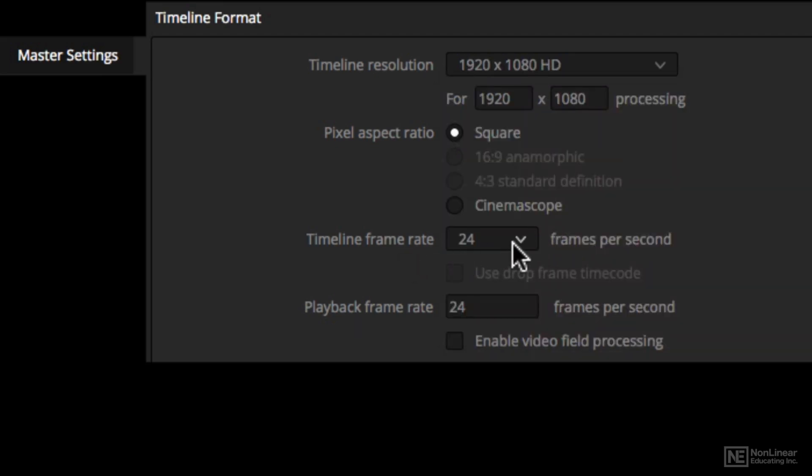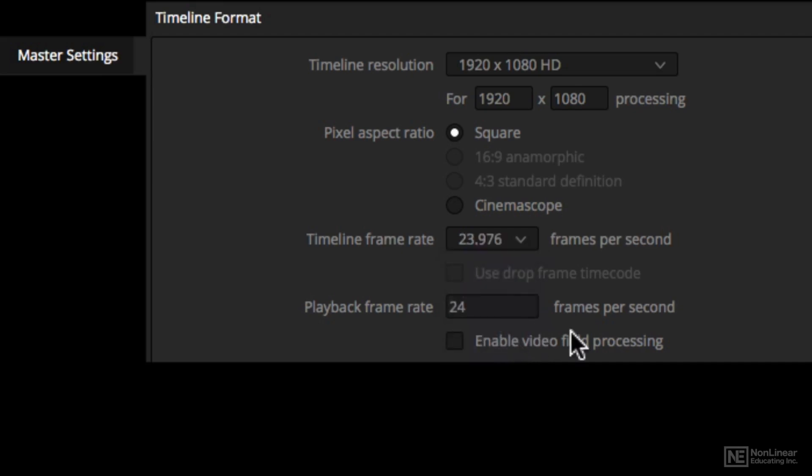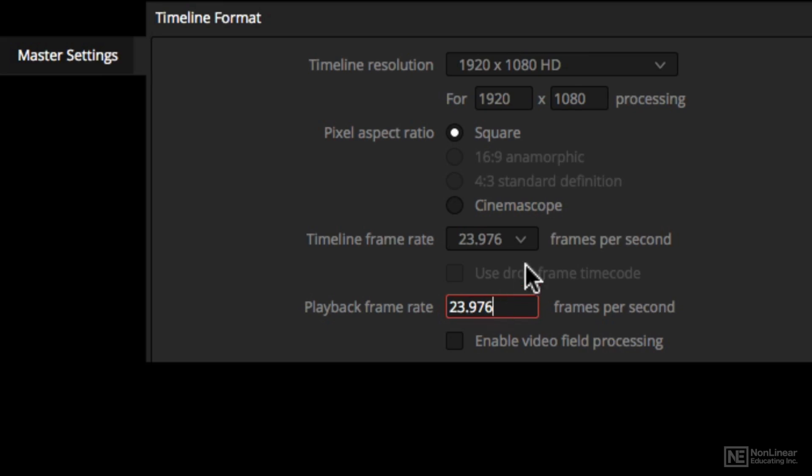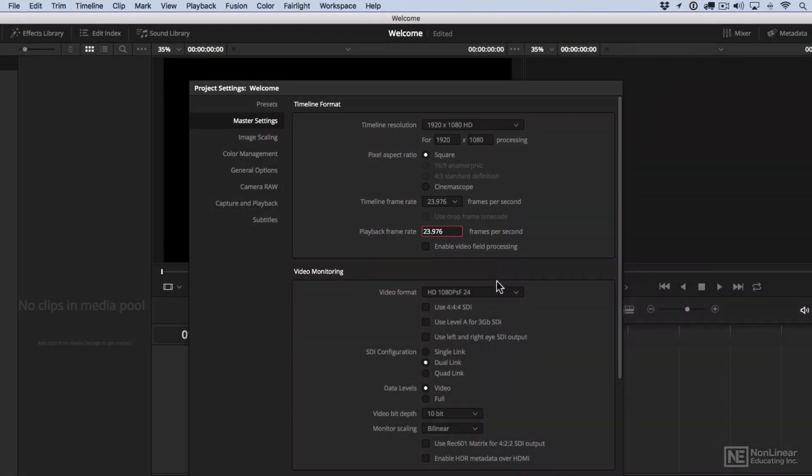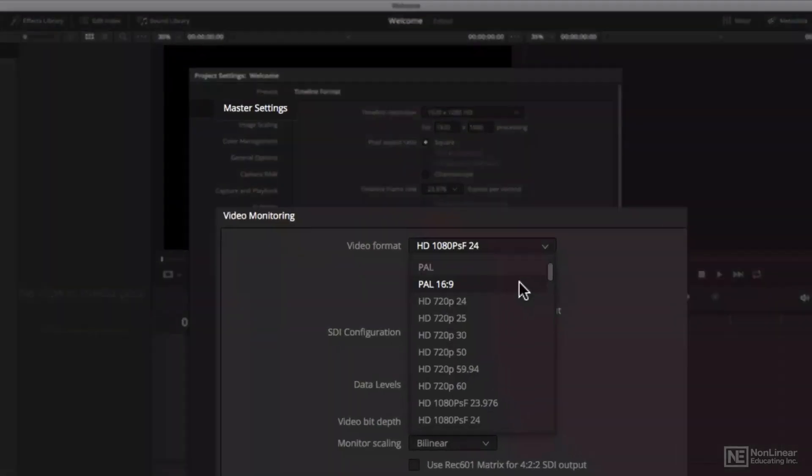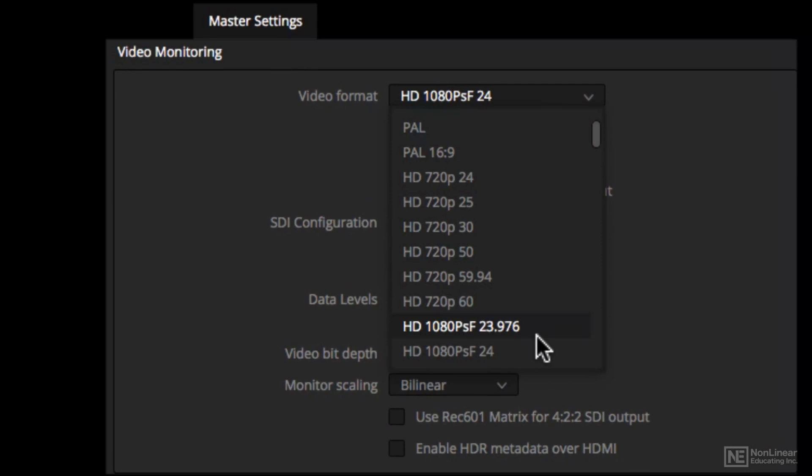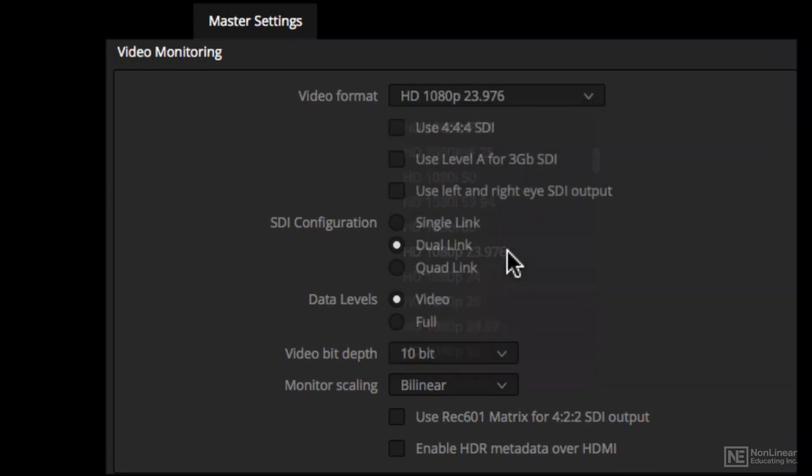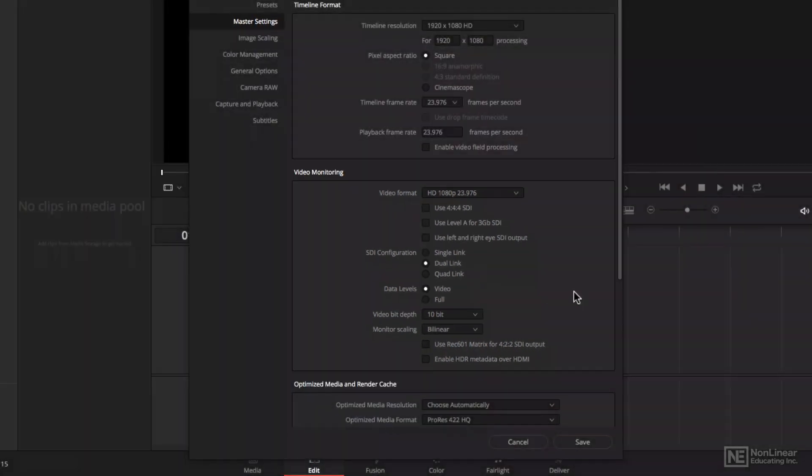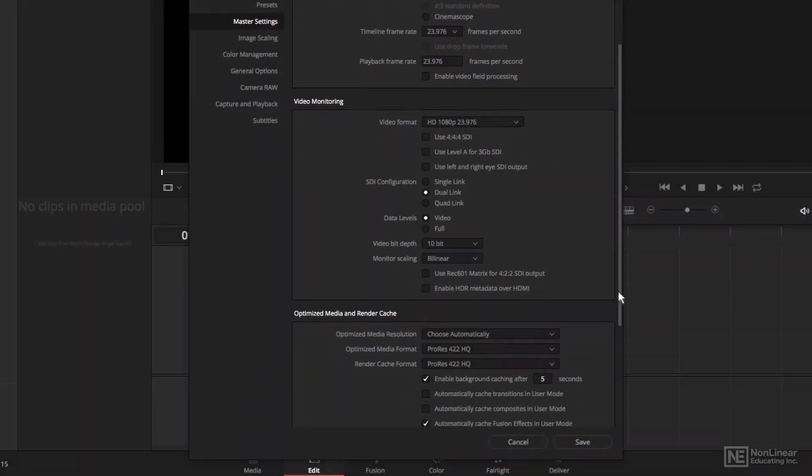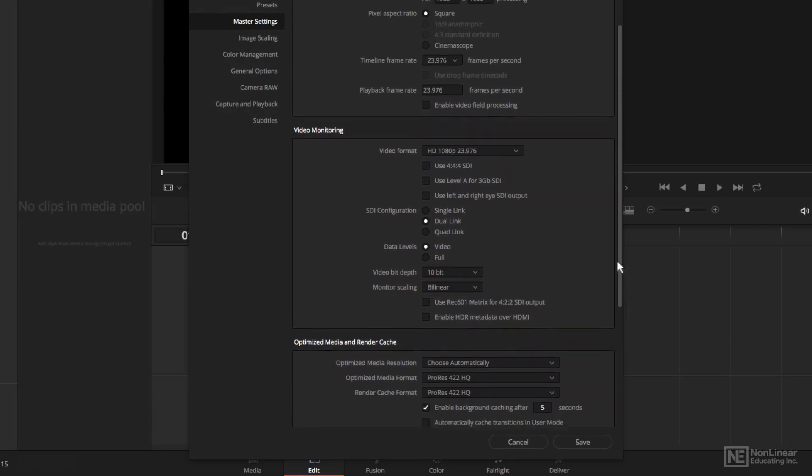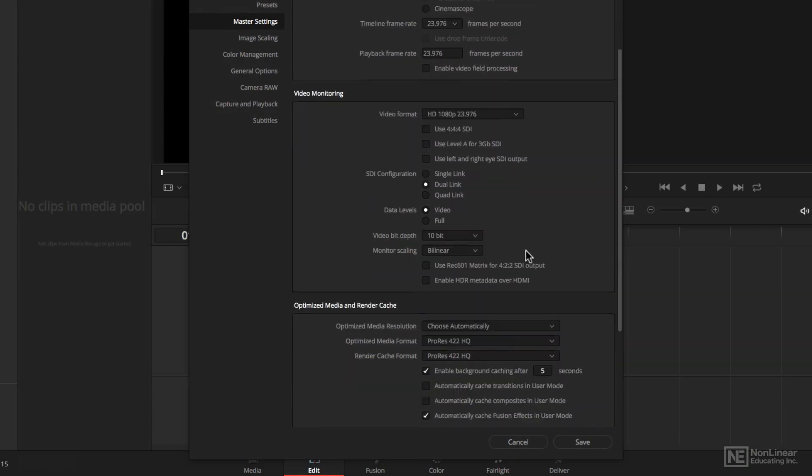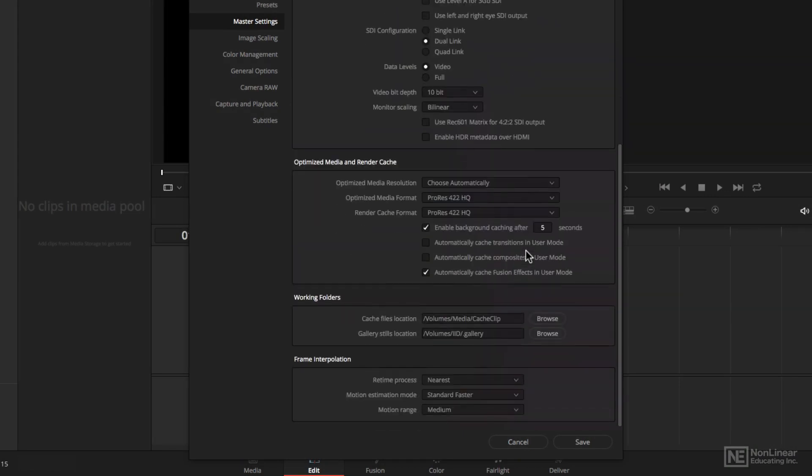And you have to choose the timeline frame rate. Mine happens to be 23.976, and I could also make that the same. Of course, my video monitoring, I would like that to match as well. So 1080p, 23.976, and then scrolling down a little bit more using either the scroll bar or the scroll wheel on my mouse,